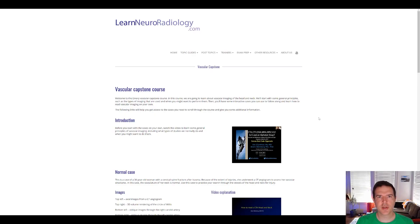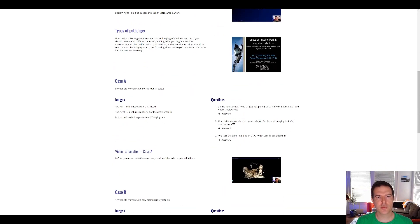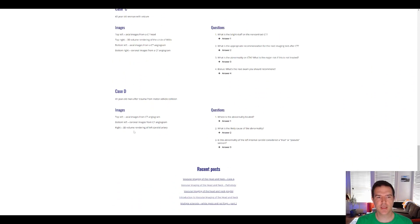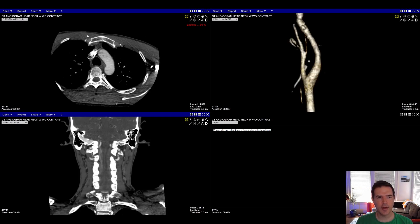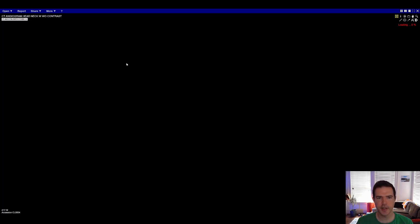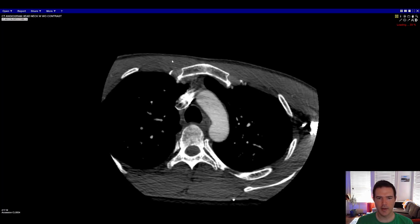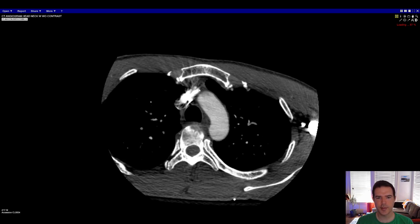We're going to the vascular capstone page and scroll down to case D — the 41-year-old man after the MVC. We'll open up these images. You're going to have axial images from a contrast CTA in the upper left corner, so we'll double-click that to see it a little larger while we start going through our search pattern.